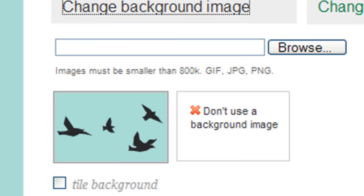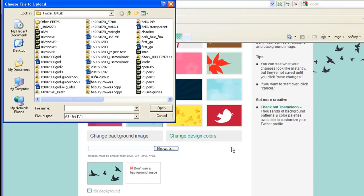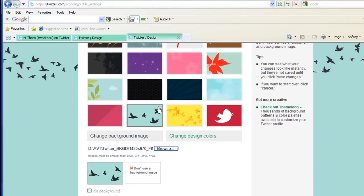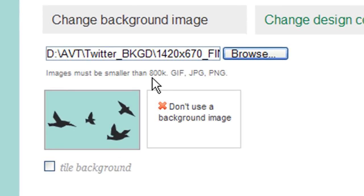And then it's going to allow you to browse your hard drive. I'm going to go right here. The other thing to know is that it needs to be smaller than 800K.